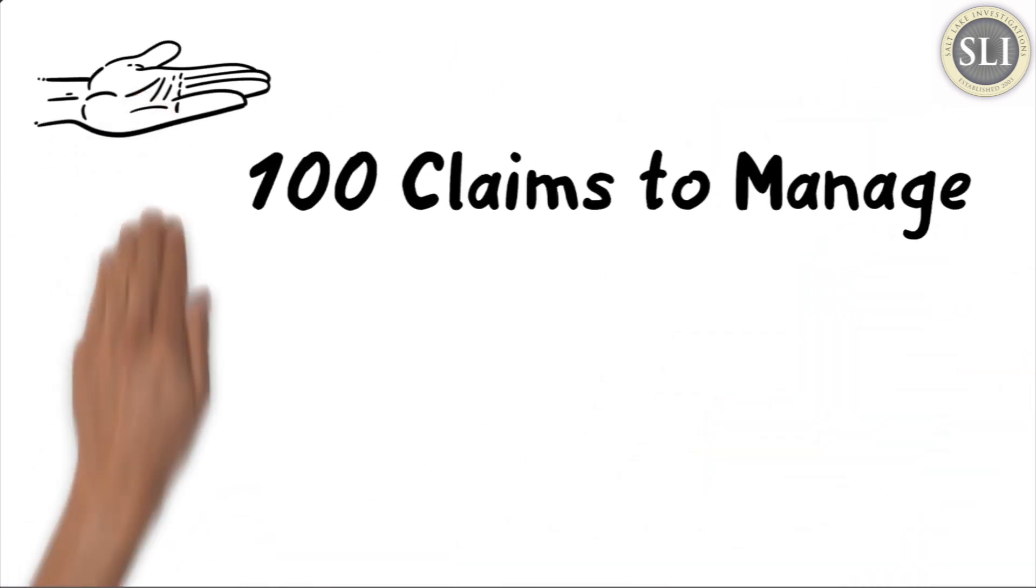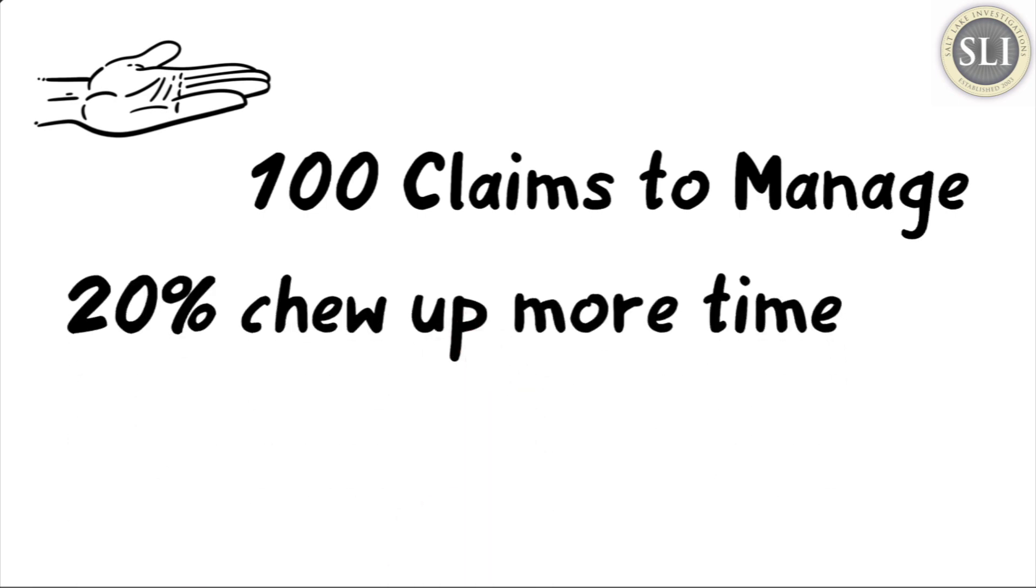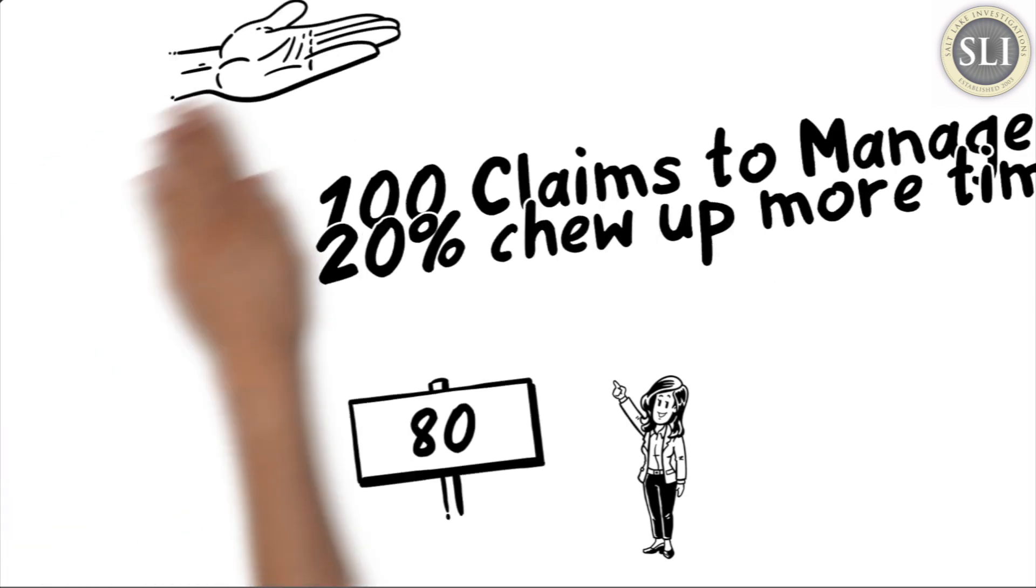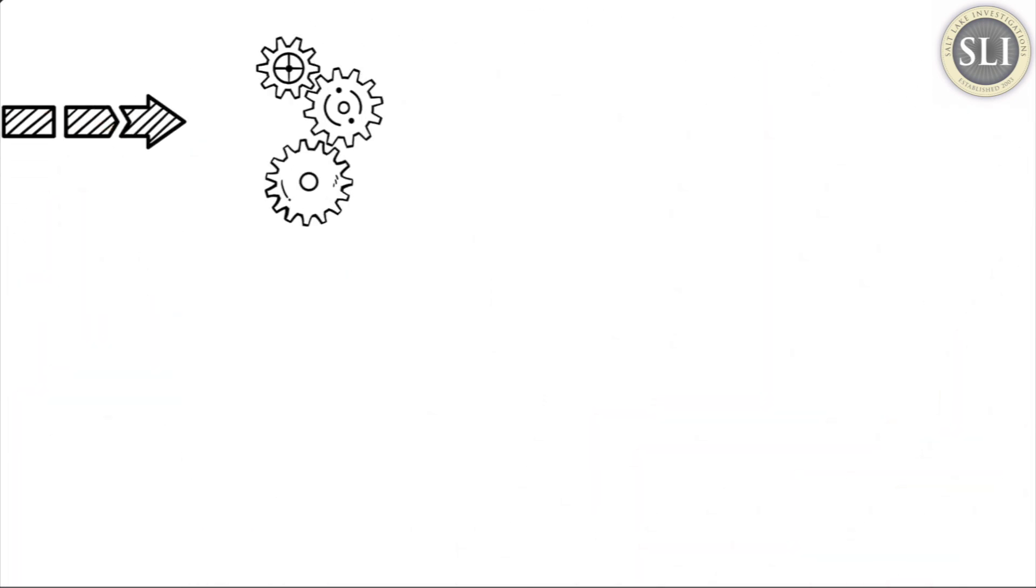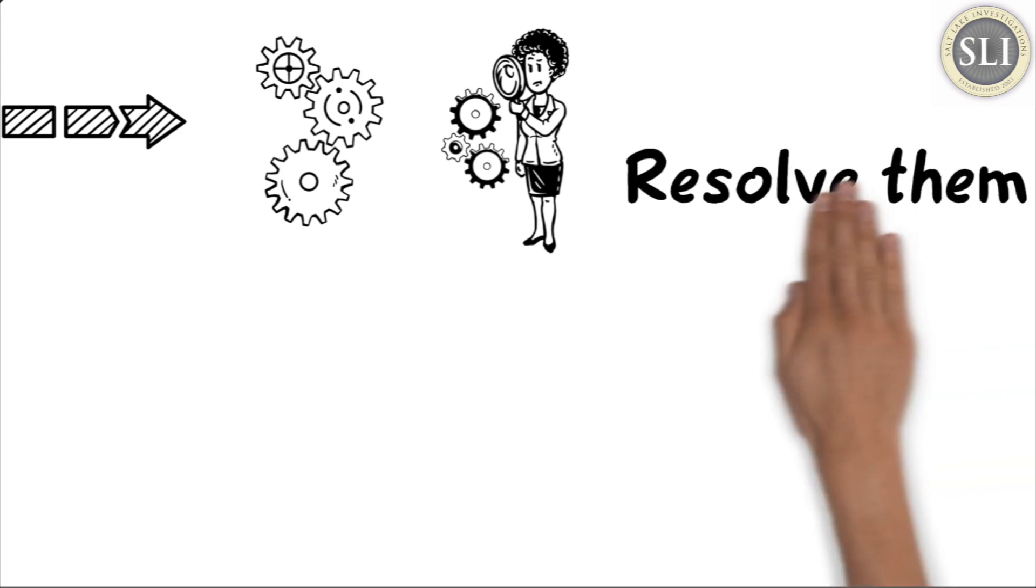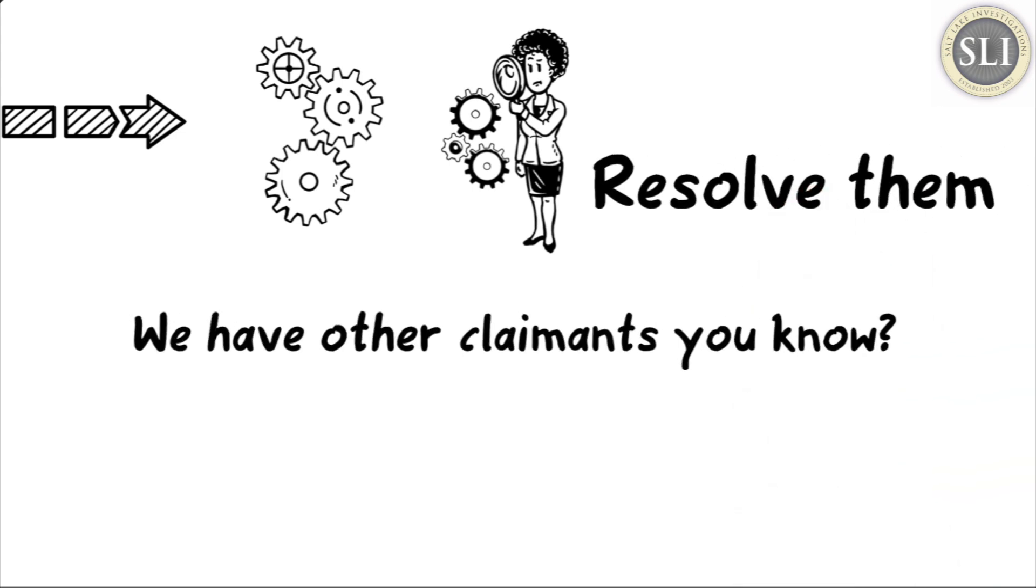If you have 100 claims to manage, 20 of them are particularly challenging while the other 80 require less attention. Is it possible to be more efficient on the more challenging claims so you can resolve them more quickly and move on to the others?